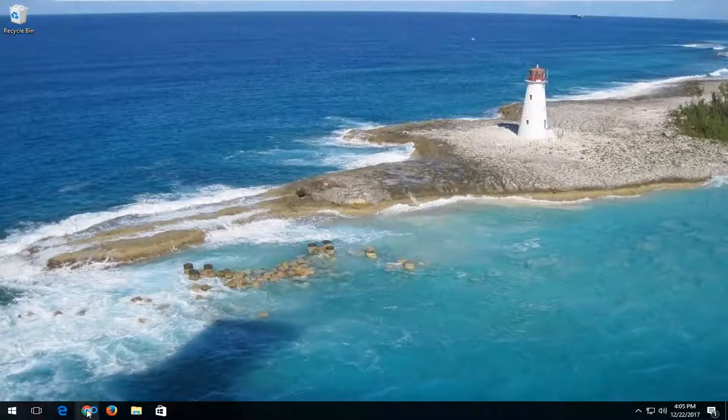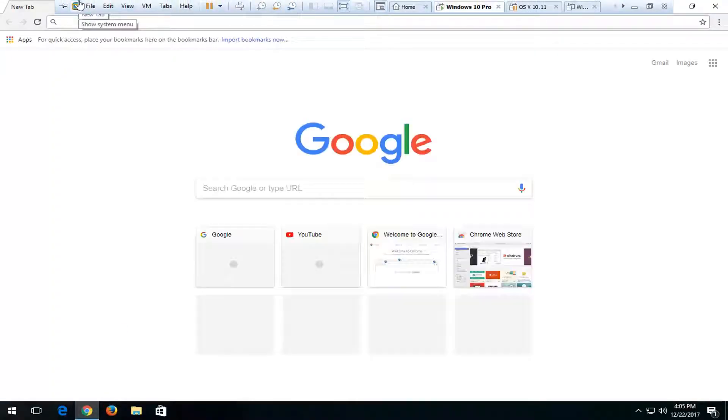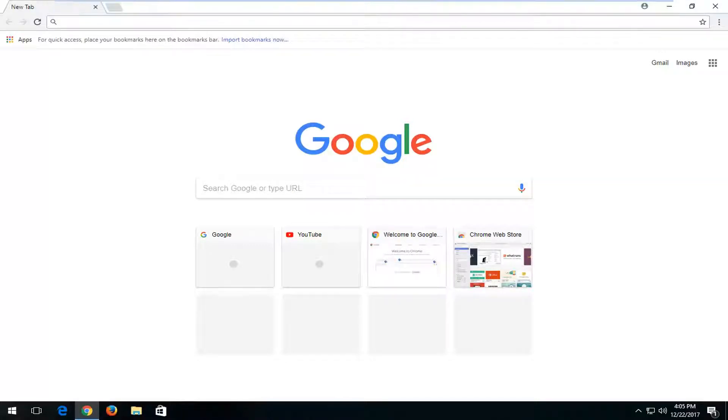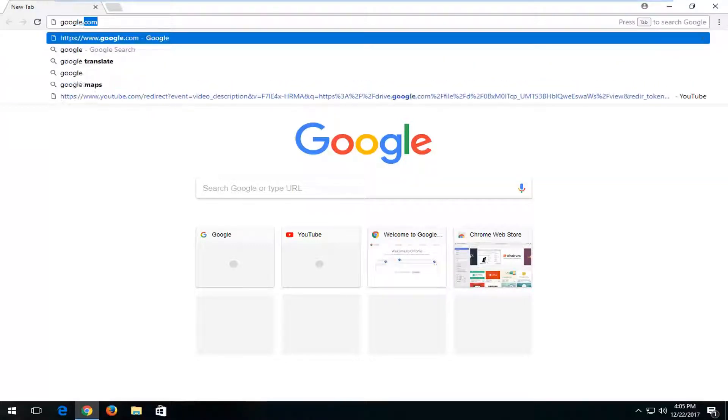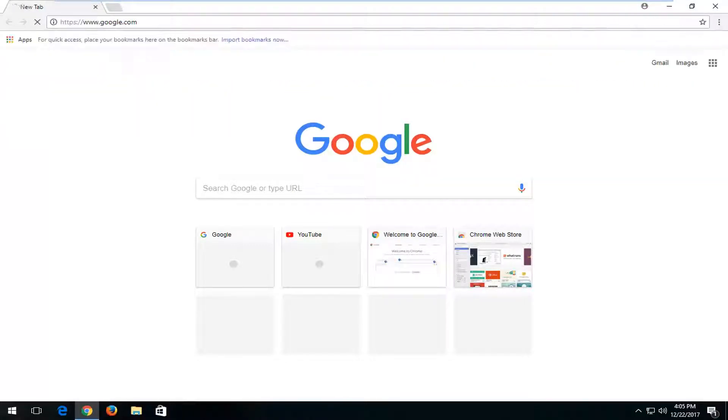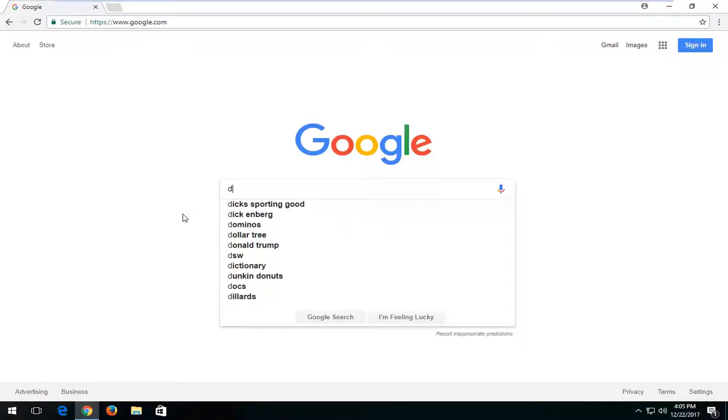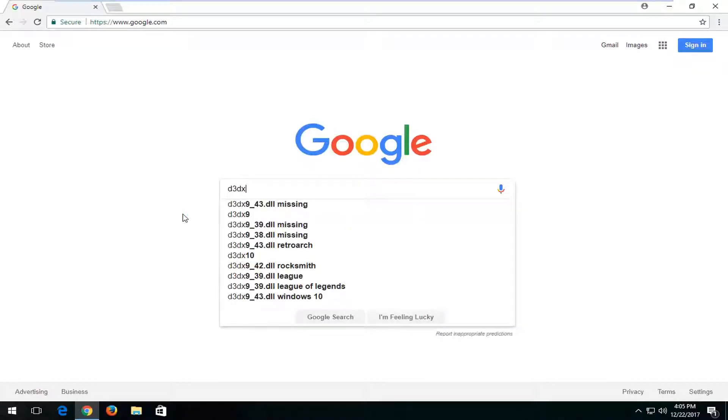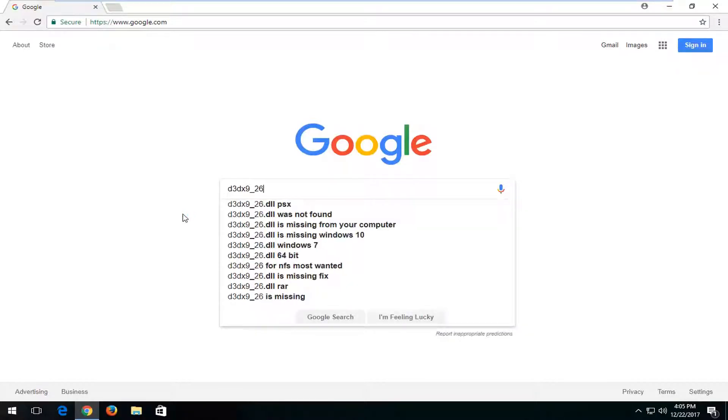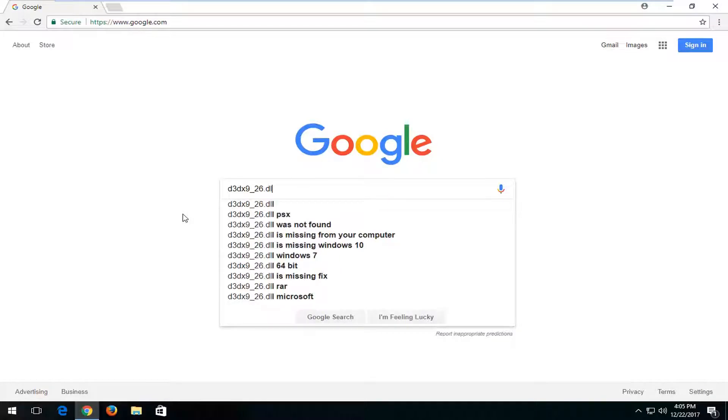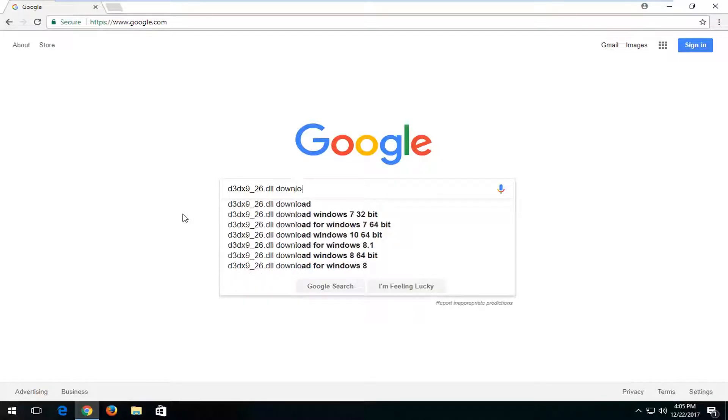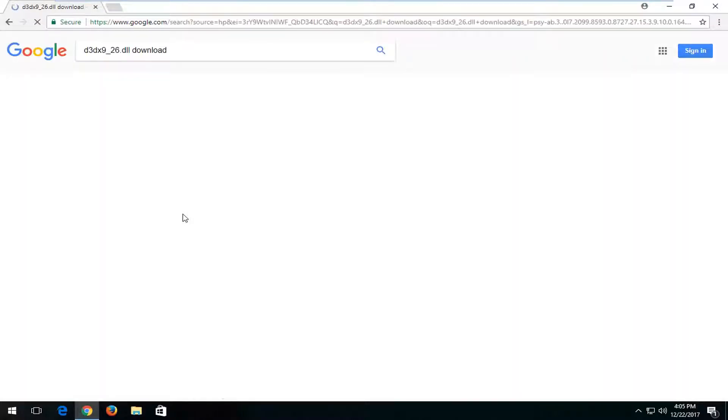Once you've done that, you want to open up a web browser. It doesn't matter which one, but I'm going to open up Google Chrome here and navigate over to google.com. Into Google, I'm going to type in D3DX9-26.dll download and then enter.